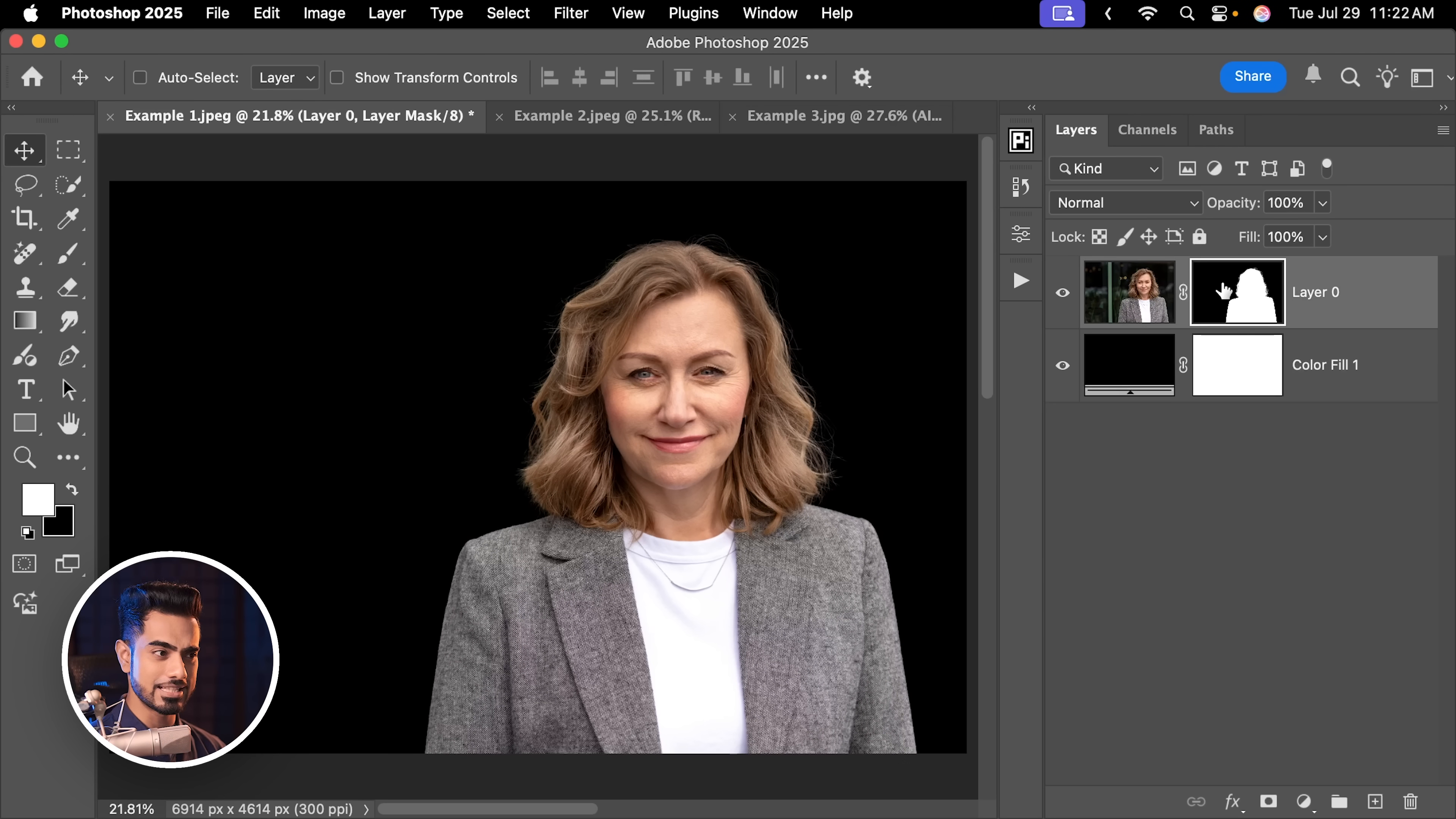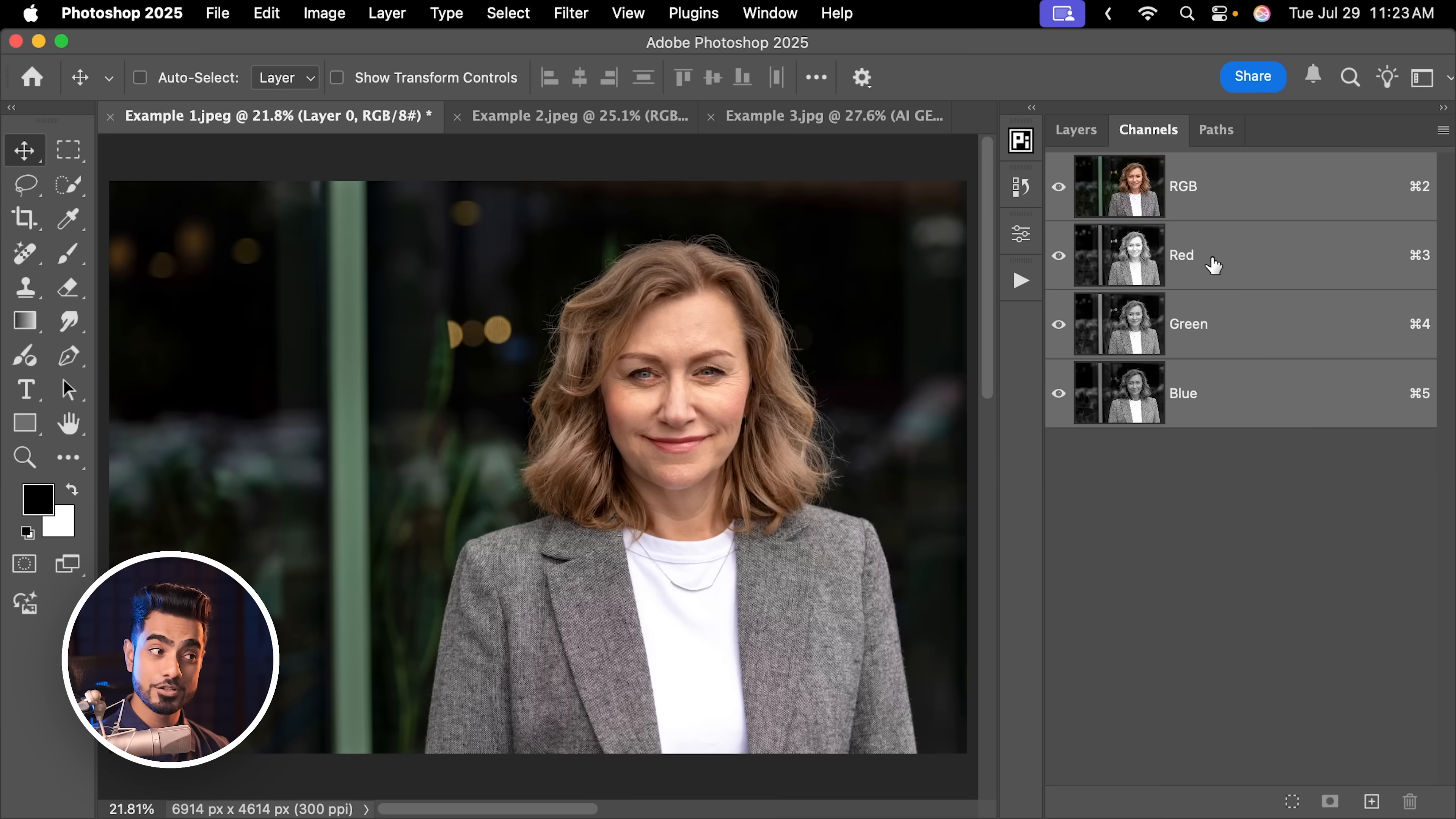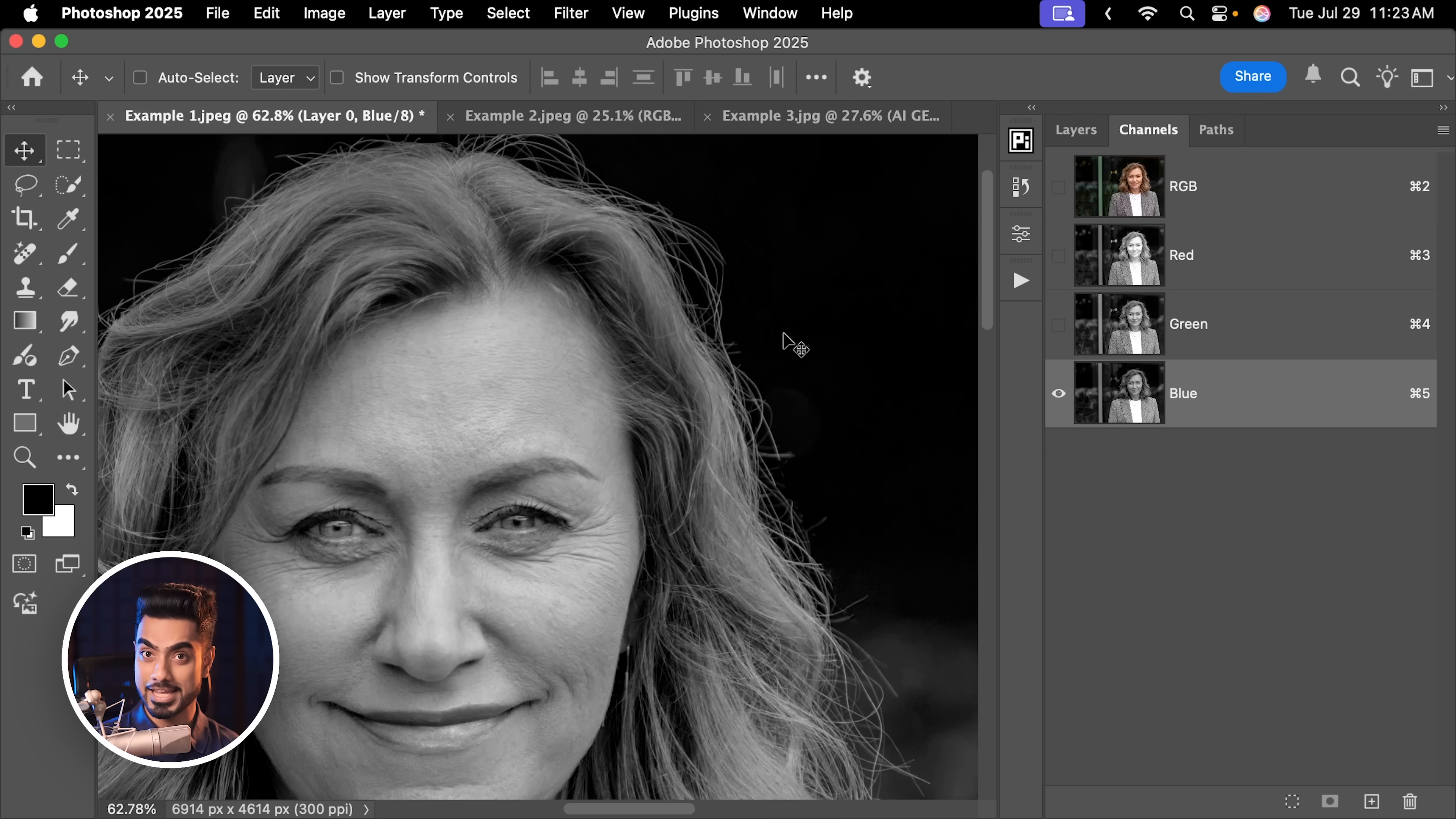Quite traditional in sense. I'm going to delete this mask by clicking and dragging it to the trash can. We don't want to apply it. Click on delete. Now let's go to channels here. Try the red channel, green channel and blue channel. See which channel has the most contrast between the hair and the background.